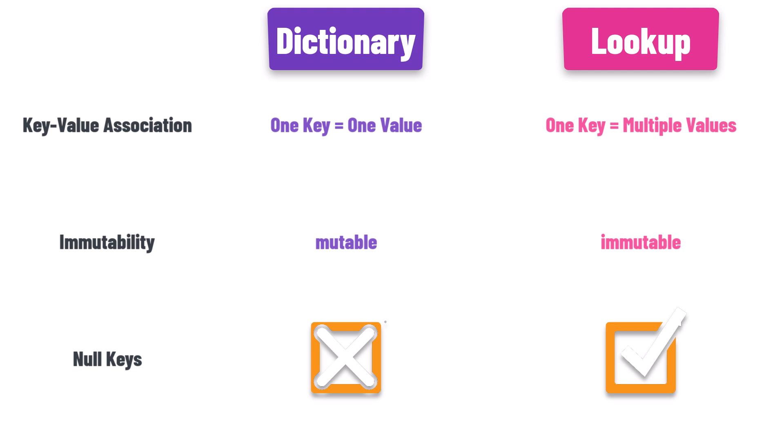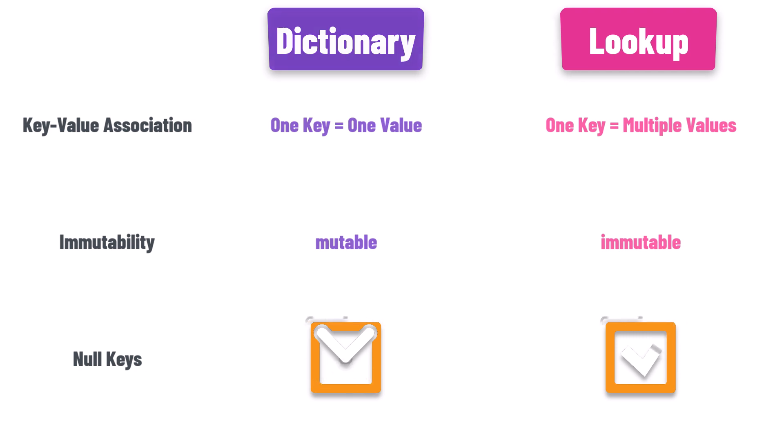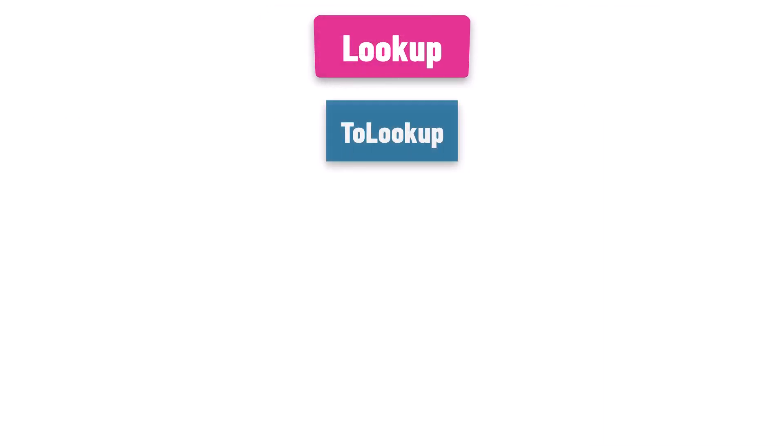These are the differences between lookup and dictionary. Understanding these differences is crucial for making an informed choice between using a lookup or a dictionary based on your specific needs. In LINQ, the to lookup method is your golden ticket to creating a lookup. It might feel similar to a dictionary, but its ability to pair multiple values with a single key opens up new possibilities.